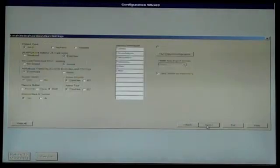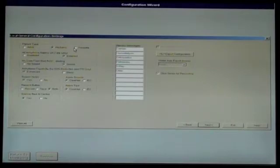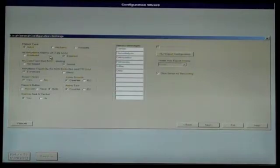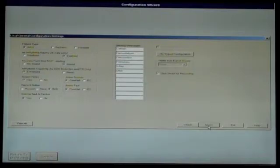On the Local General Configuration Settings screen, select your desired settings in the various options. Most users leave everything in default settings. Once all desired changes, if any, have been made, click Next.